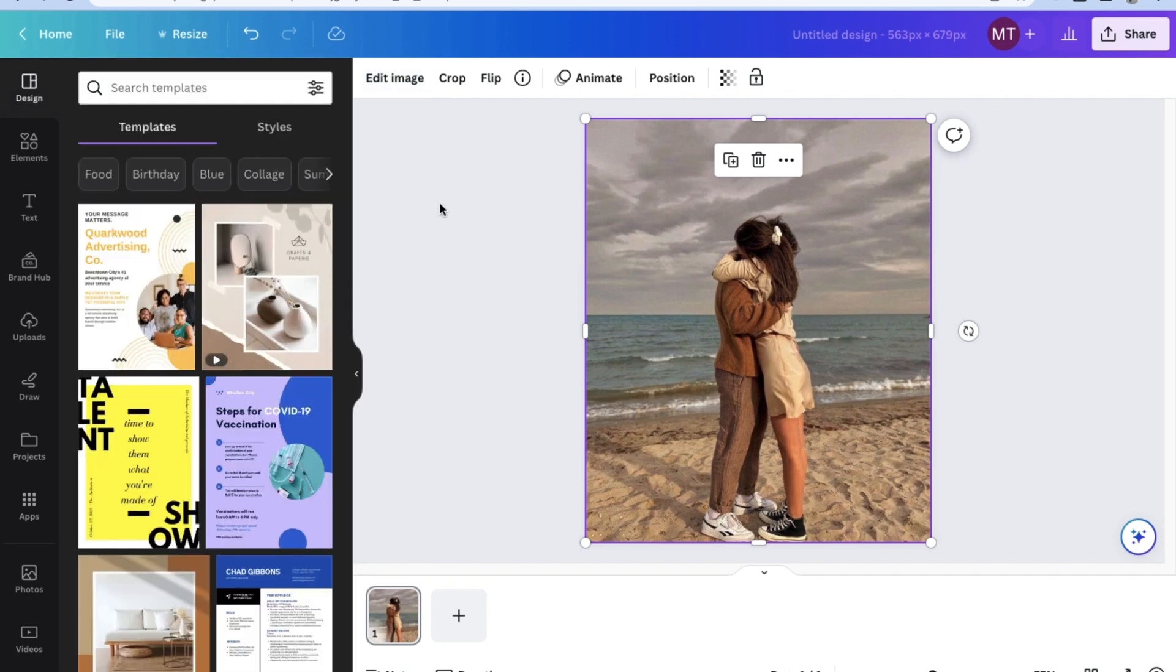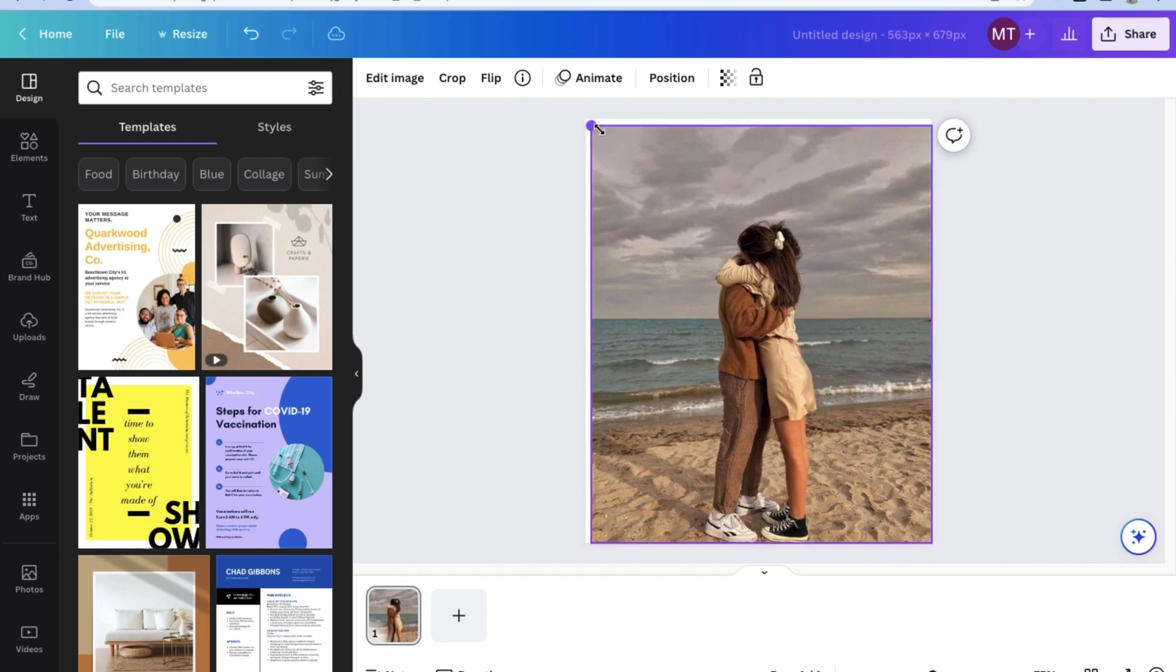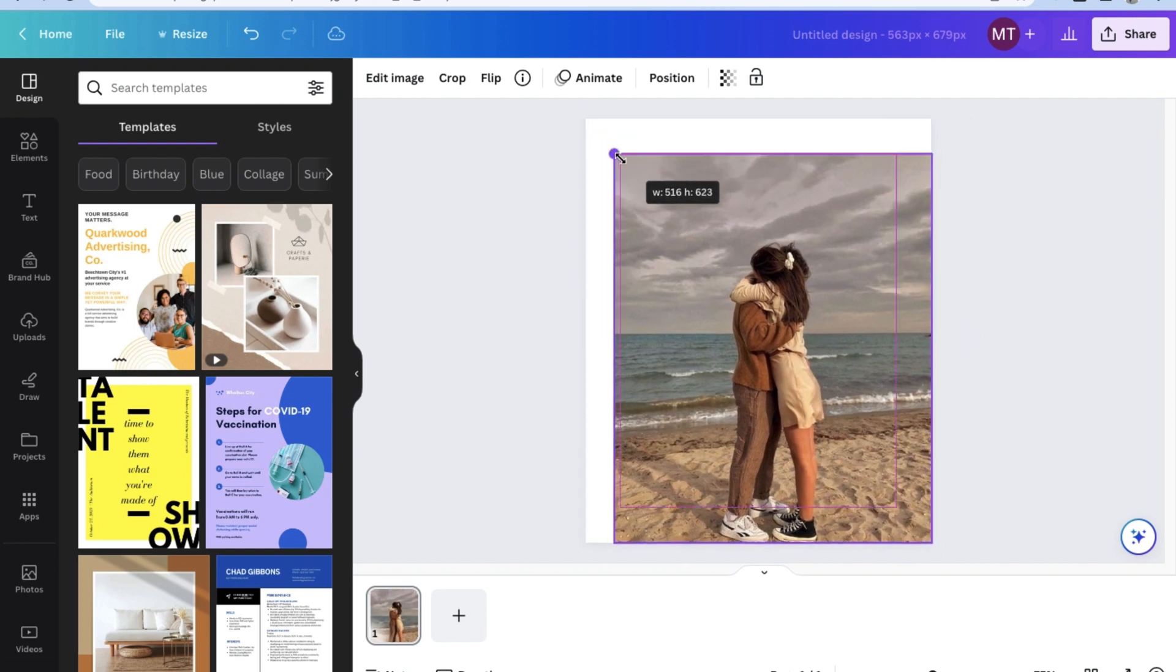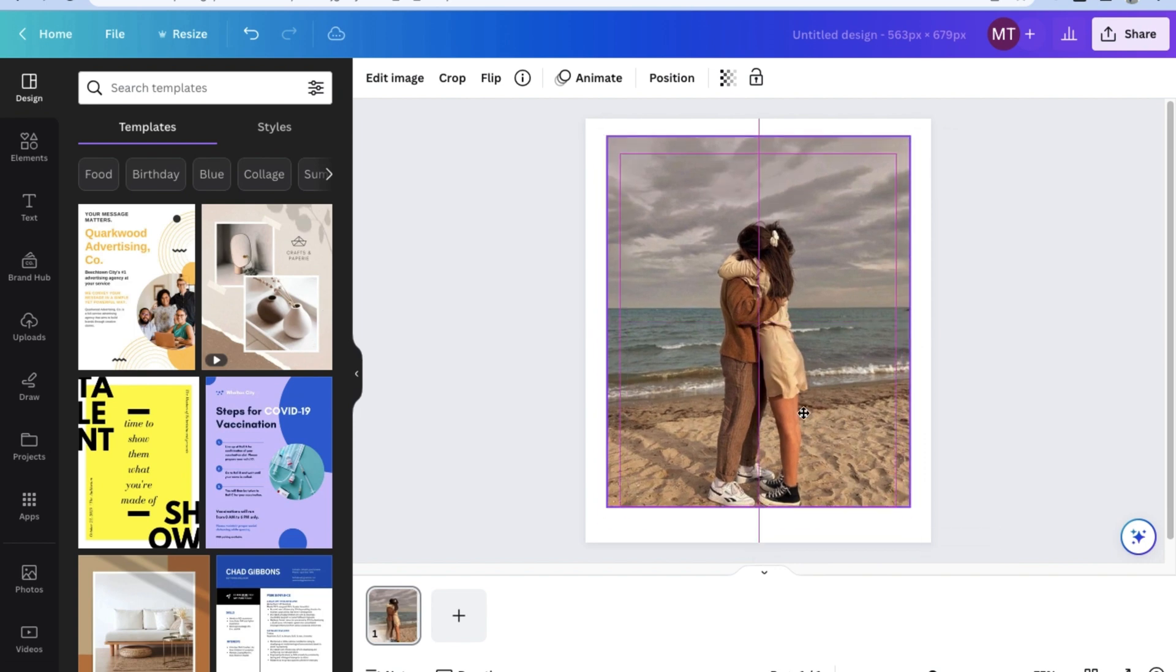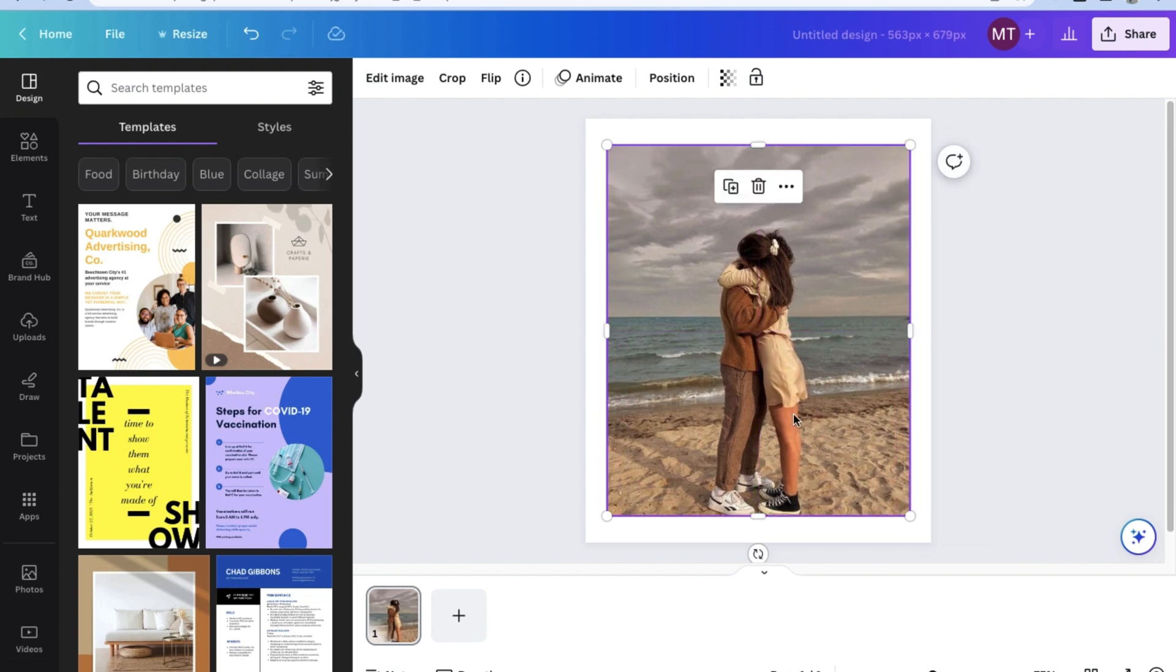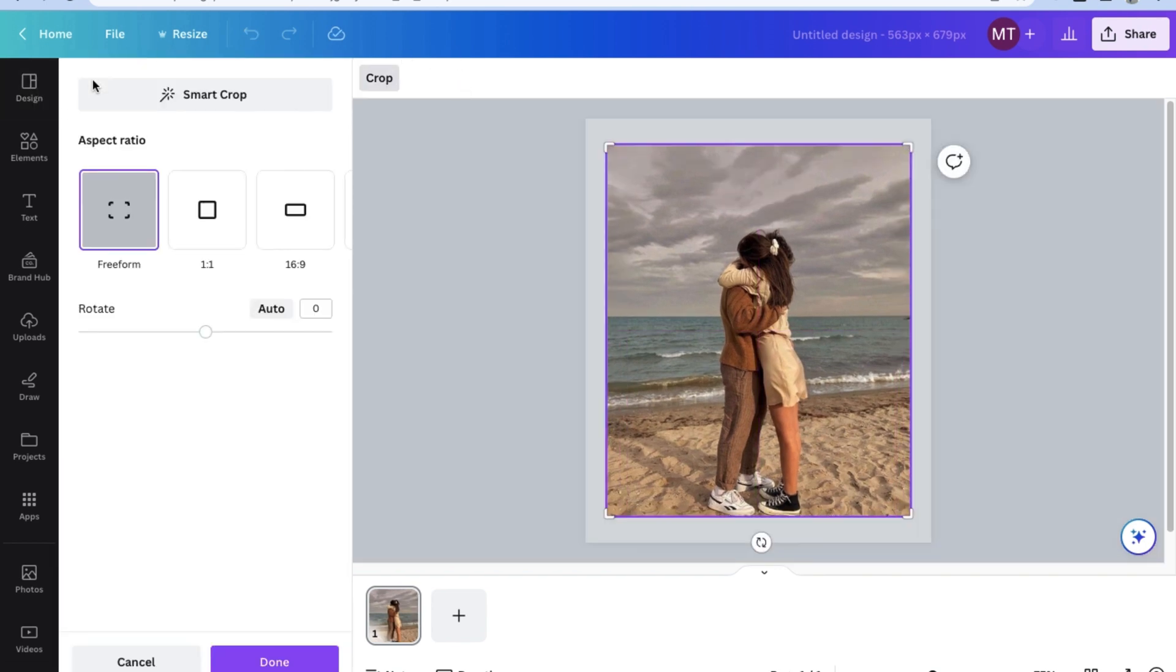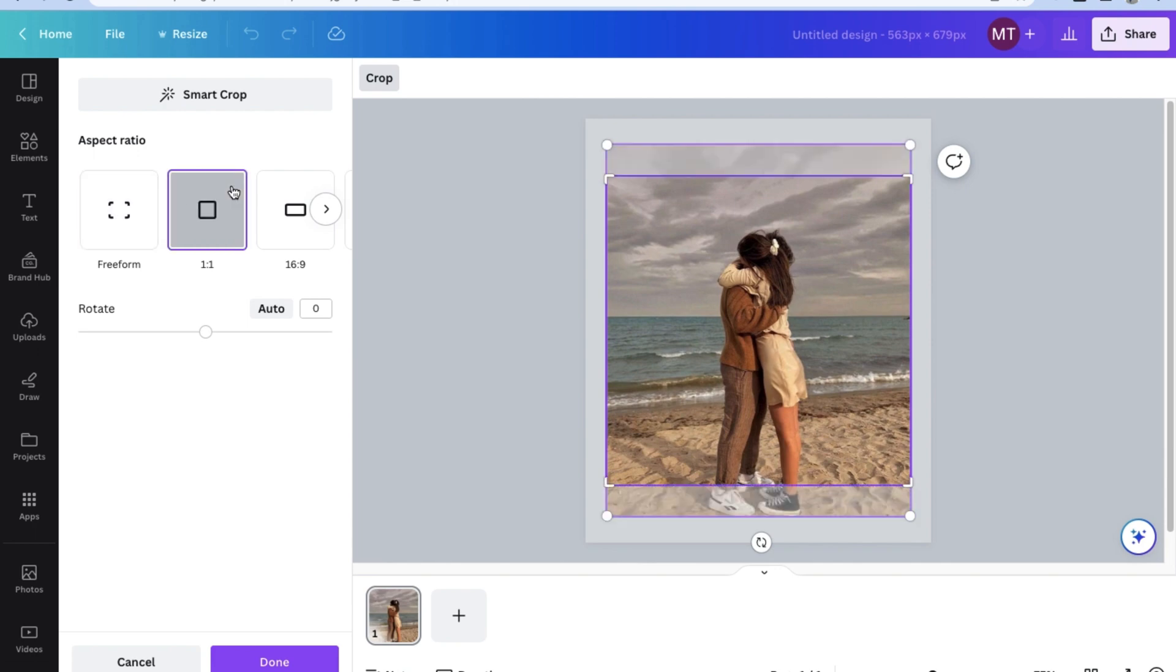Of course, with all those special tools, Canva also has the basics covered. You can click on the corners or sides of the image to resize it to whatever aspect ratio you want. And of course, you can definitely reposition the photo on the design and even crop it.